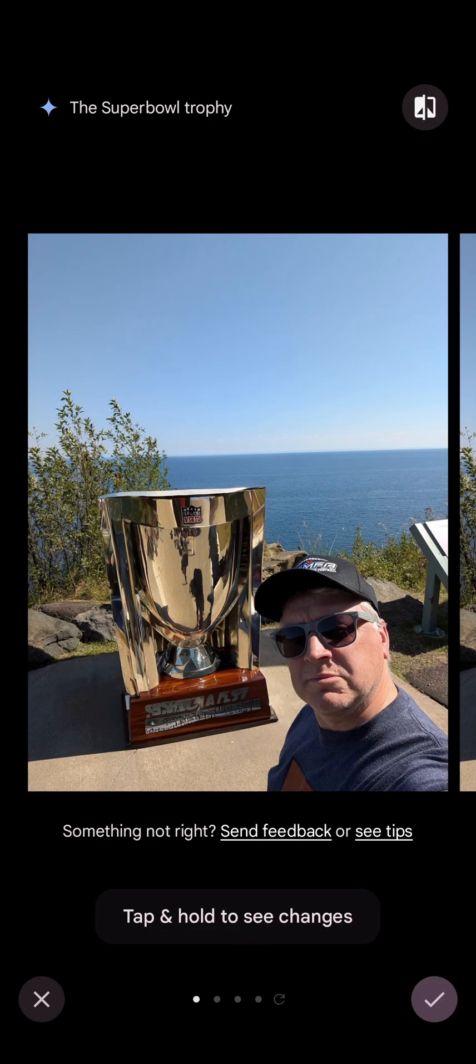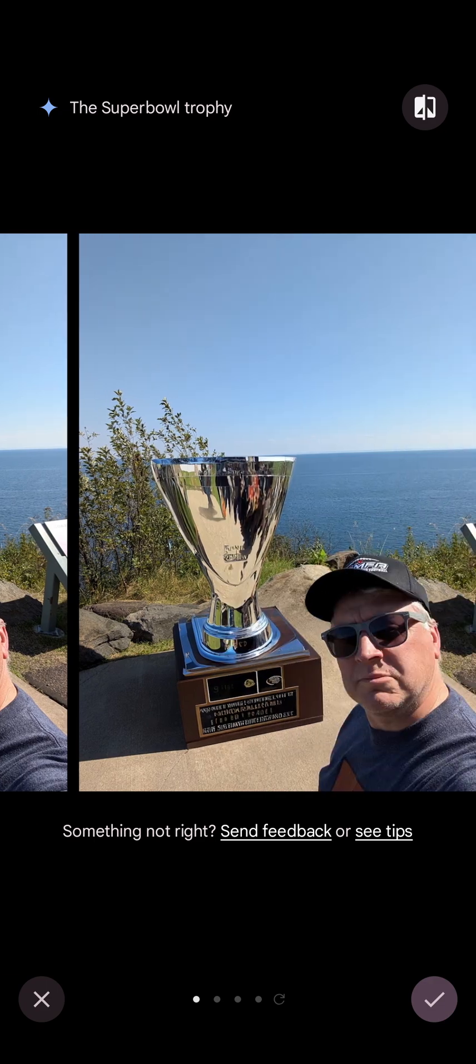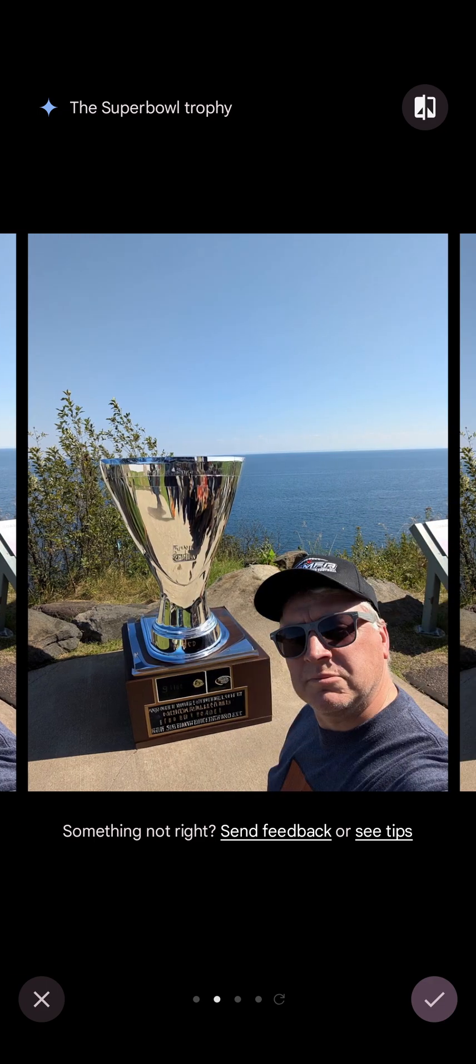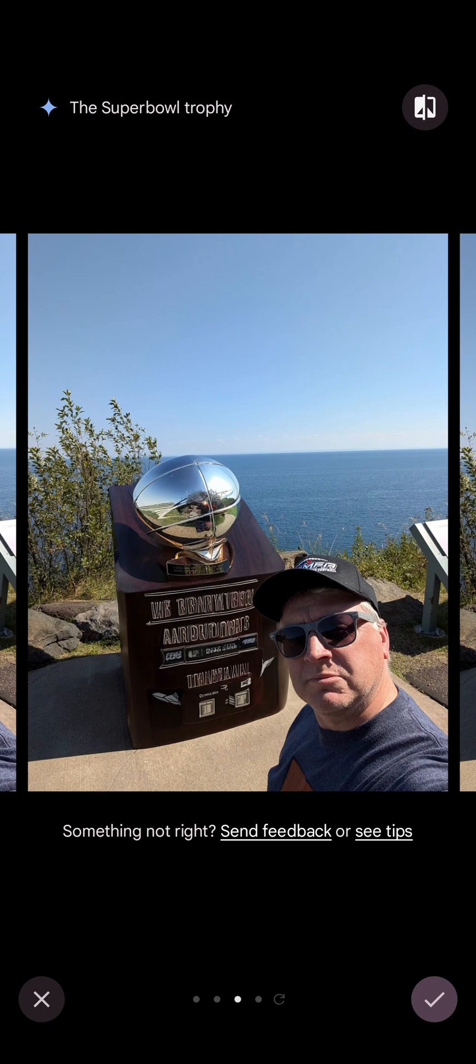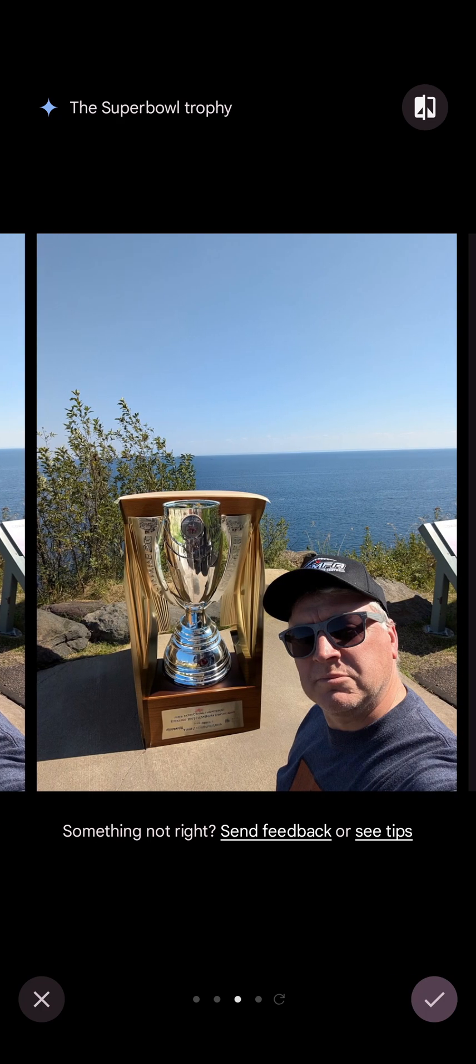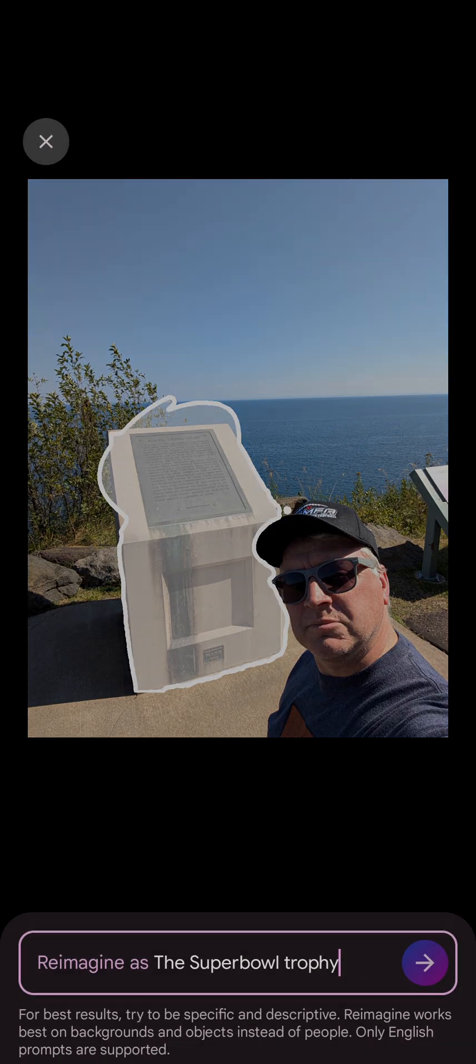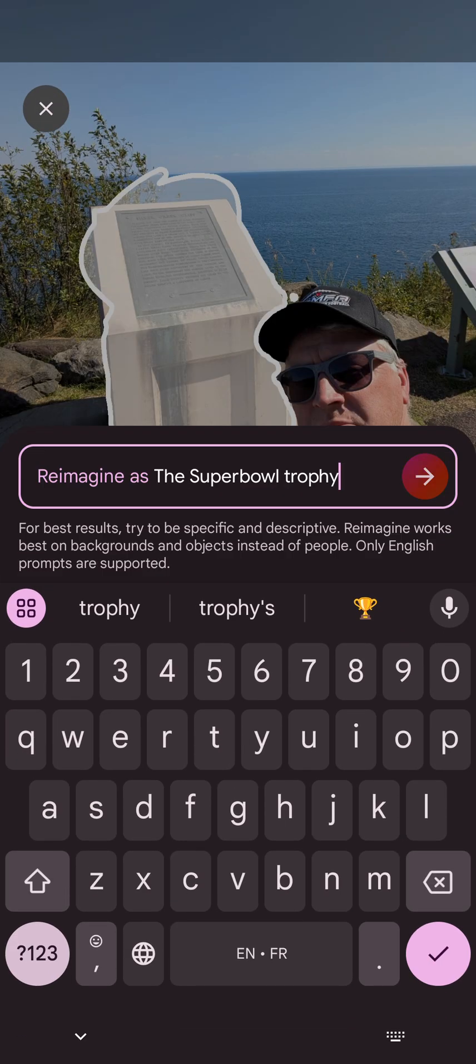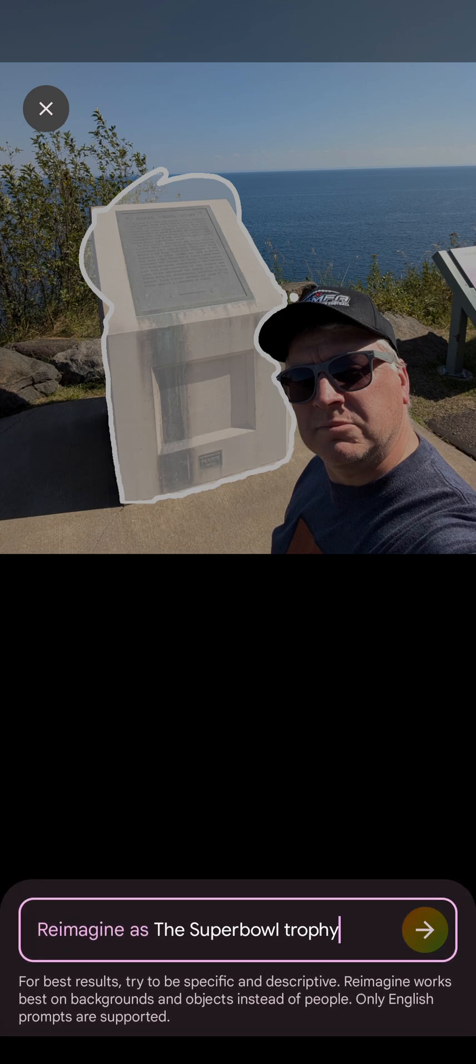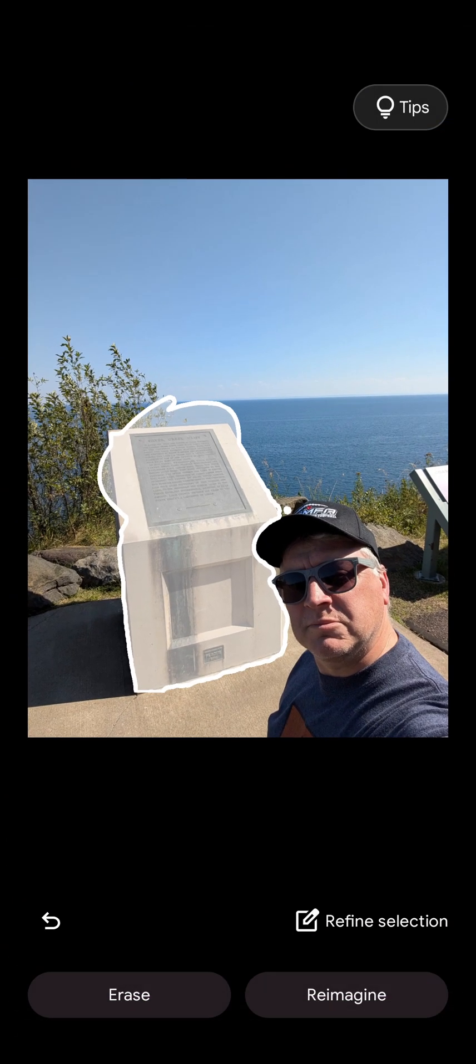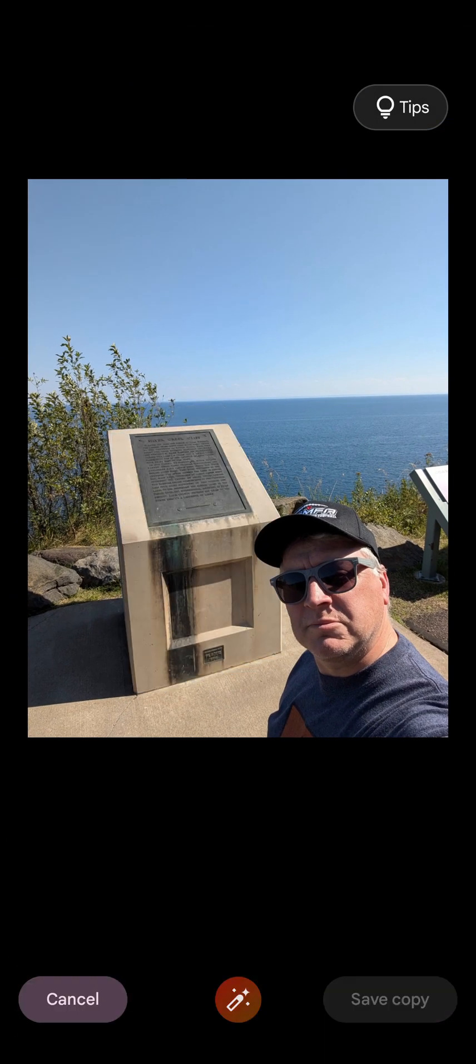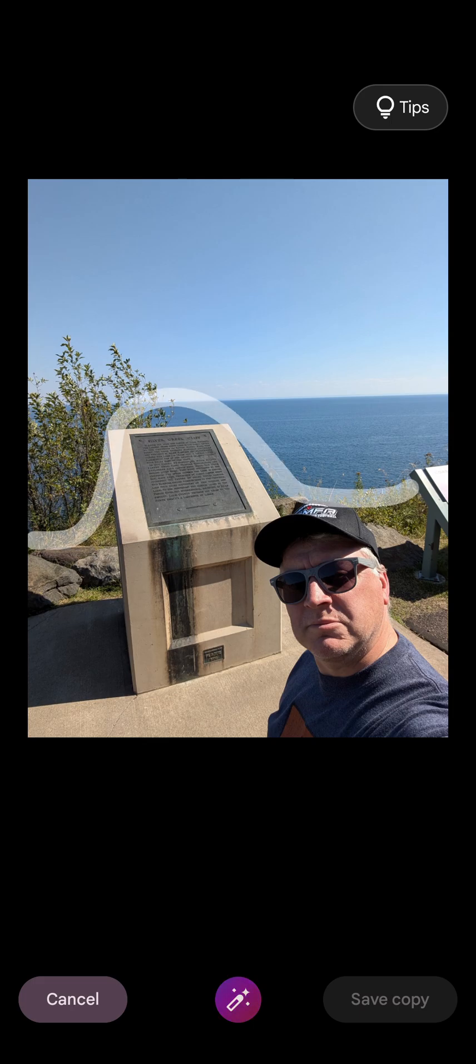So you just select something, you tell it like a prompt to review and AI is going to do its work and see what it comes up with. That's not the Super Bowl trophy. That's better. That's not too bad. It's pretty weird but pretty cool stuff you can do with it.